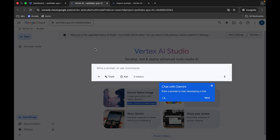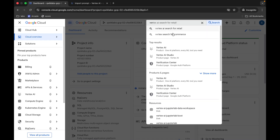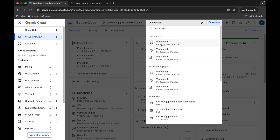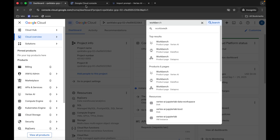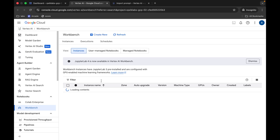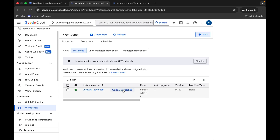Sometimes you might get an error page — if so, just close that page. Now search for Workbench; you can see Vertex AI Workbench — open it in a new tab. Come back and then click on open JupyterLab.